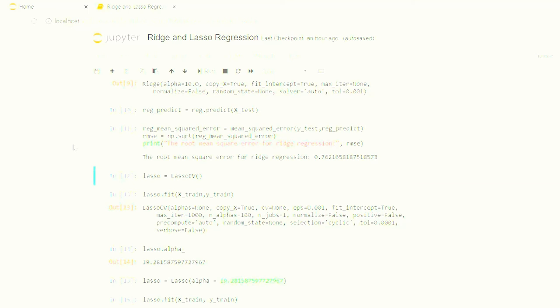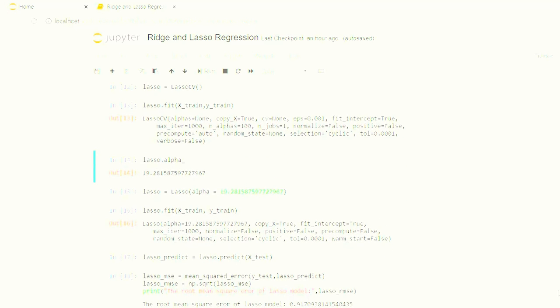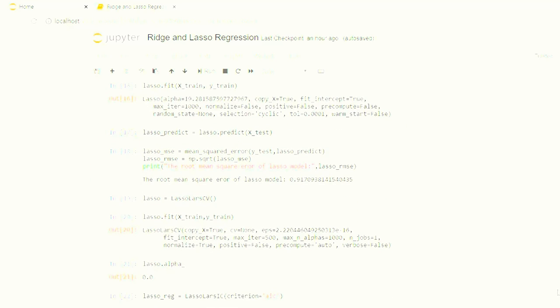Now let us check the alpha values for the Lasso, and what we get here is 19.28. So let me quickly fit the values and check the root mean square error. The root mean square error here is 0.91, which is worse than Ridge.